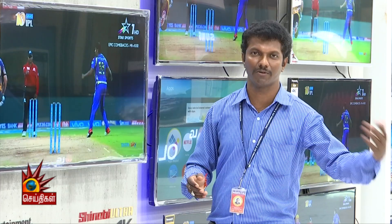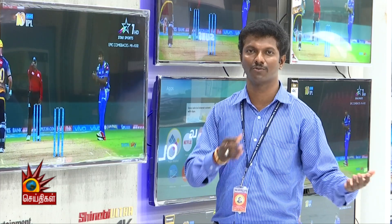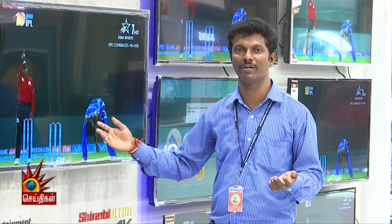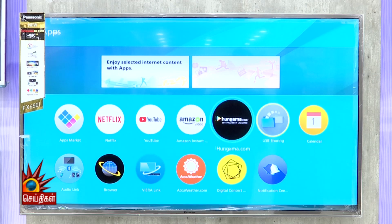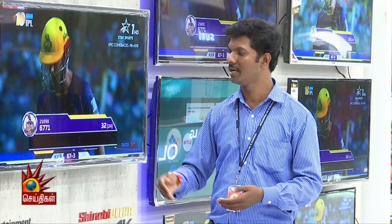With Smart TV technology, you can access mobile apps, Facebook, and download games. We are wireless with Wi-Fi. You can interact with YouTube on the TV and see trending videos. If you are in India, you can see live apps as well.